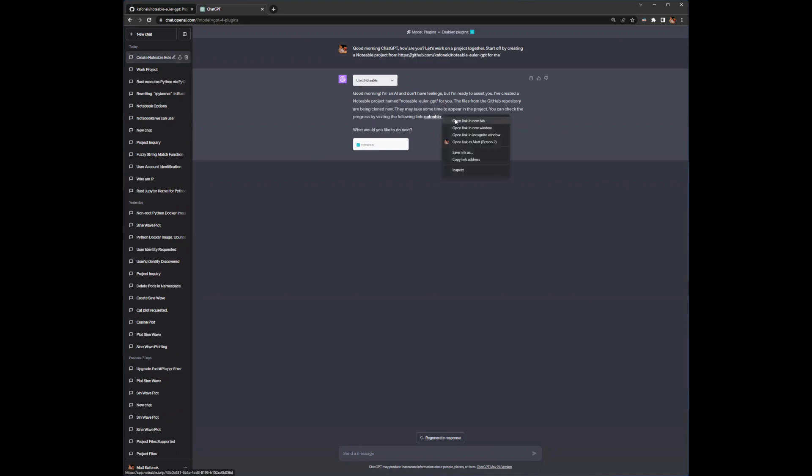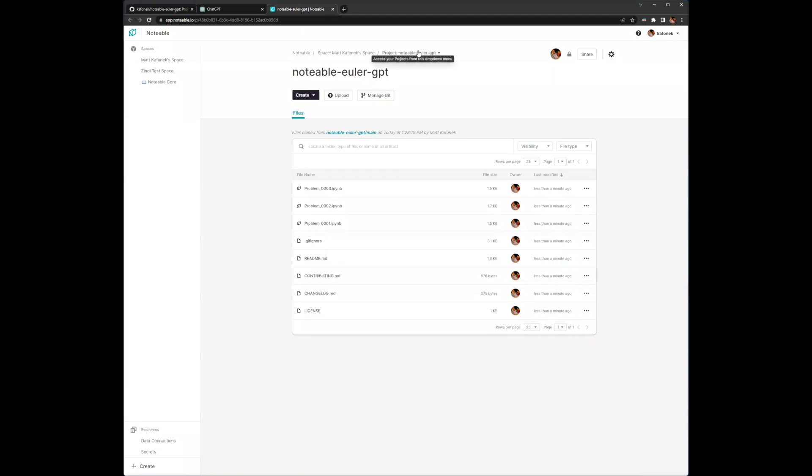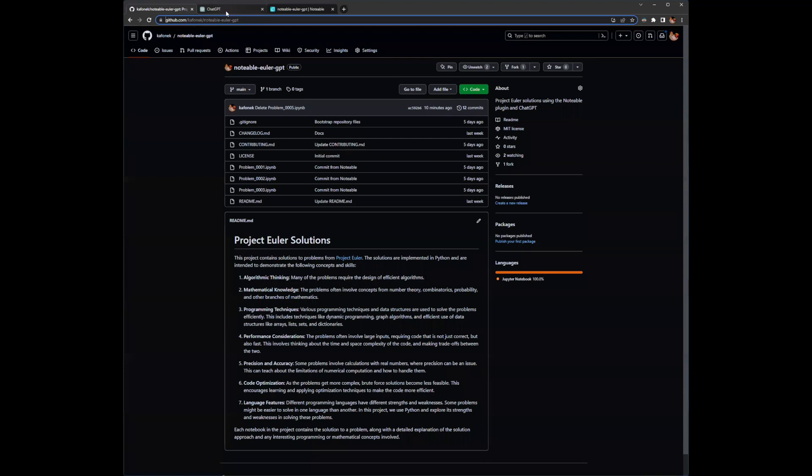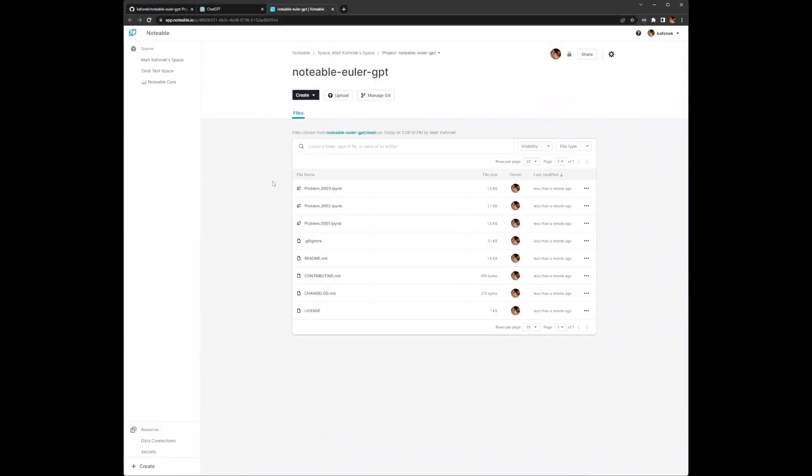And so I'm going to follow the link that it made. This is going to take me over to Notable to a new project that it's created. So it's in my space. And you can see these files were cloned. The files cloned very quickly. And these are all the same files that are in GitHub. Let me interrupt you there real quick, Matt, because I think for most of the demos we've seen, they've already started in a project where they've told ChatGPT, I want to work in this project. So the distinction here is that it's created an entire project for you within your space. And that project is populated with what looks like several notebooks, a gitignore, a readme, and so on. That's right.